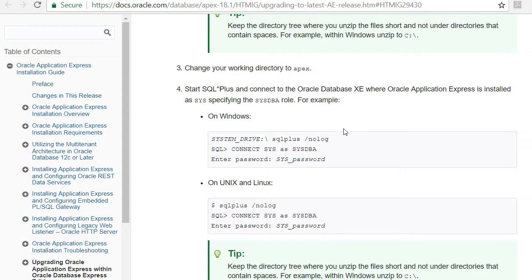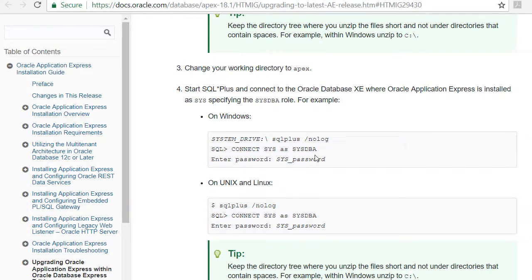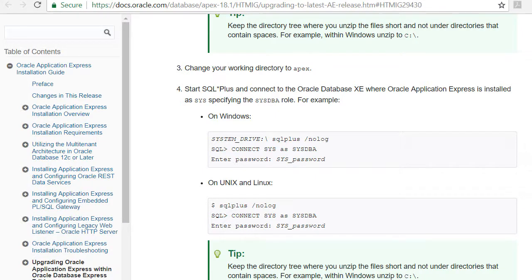Back at the instructions, it says we need to start SQL plus and login as sysdba, so that's what I'm going to do next.